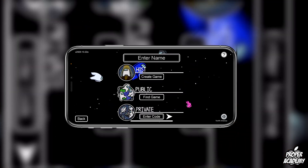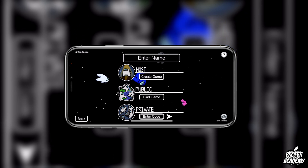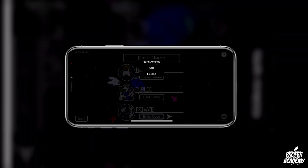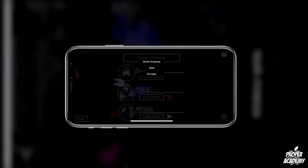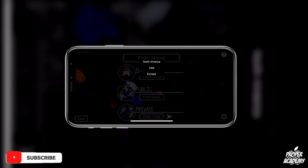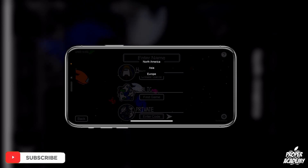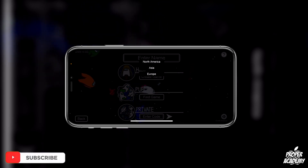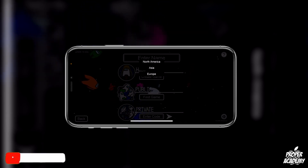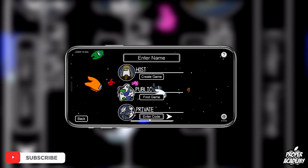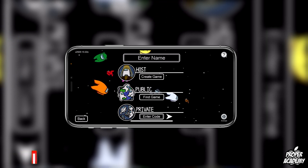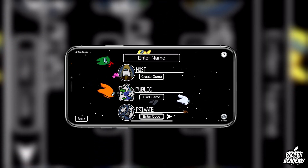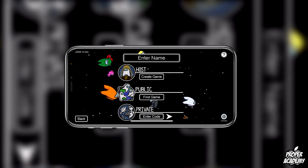Another thing you can do is click on Online and in the bottom right corner it says North America — you can also change your region if you're having issues being kicked out. If you join and get kicked out, just try switching to Europe or Asia and then try going into a public game. Very simple and easy to do.